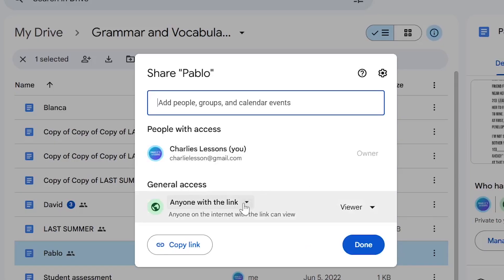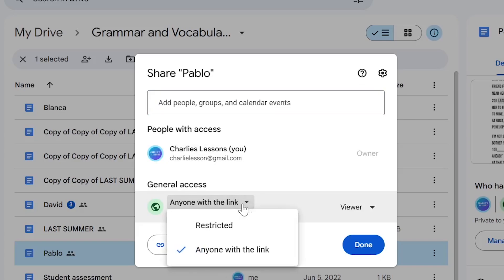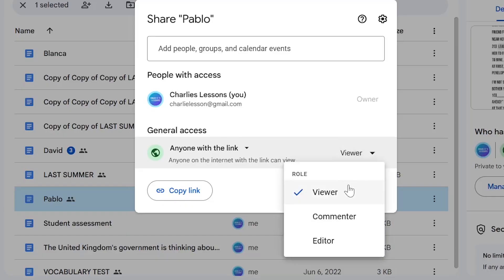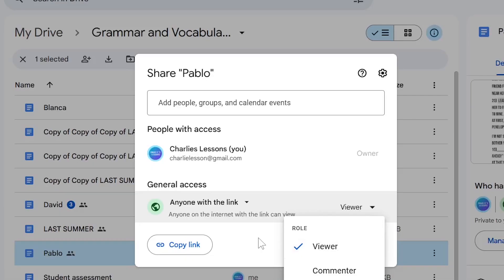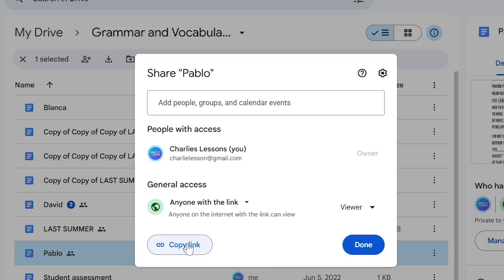The second way to share, which is much easier, is to choose this setting here — go to 'Anyone with the link' — and make the decision about what you'd like that person to be able to do. Once you've made that decision, just go to Copy Link and share this link directly with the person or people you'd like to share this document with.